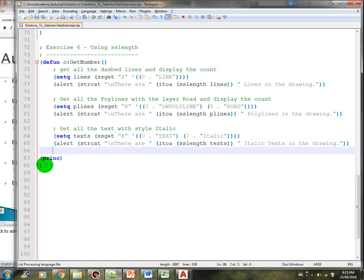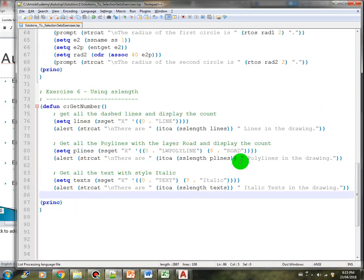That's all for the solutions. I hope you had fun creating the programs yourselves. At this point I'm assuming you are getting more comfortable writing AutoLISP programs. In the next lesson we will learn about conditionals and loops. I'll see you in the next video.